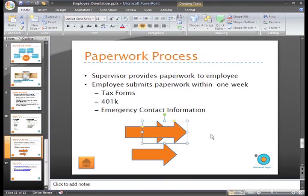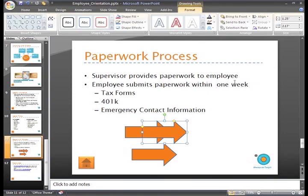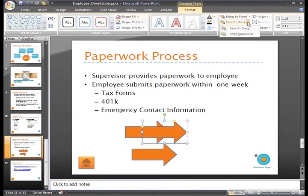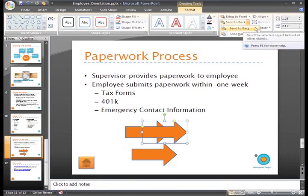To do this, select the Format tab. In the Arrange group, select Send to Back, and then choose Send to Back or Send Backward.